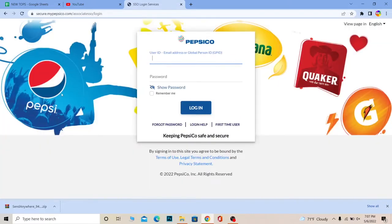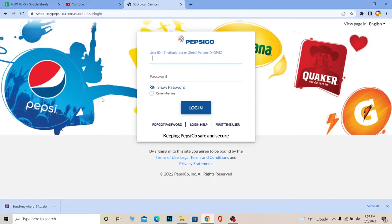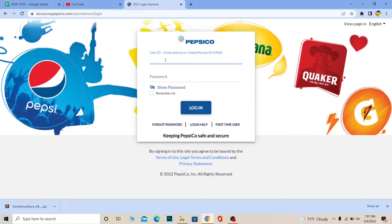Once you click on it, it's going to take you to this website. As you can see, Pepsi, this website is managed by Pepsi, so PepsiCo is like the brand name of Pepsi. That's why I was trying to say it's linked with Pepsi. Where it says User ID, you need to enter your user ID.